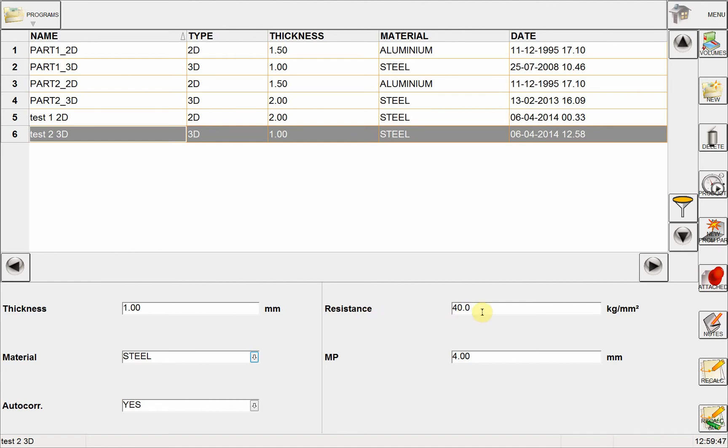Here we have also the resistance of the part, so I can change this to a custom value. And finally, I see the mute point, the speed change point of the RAM, which is 4 mm above the material.